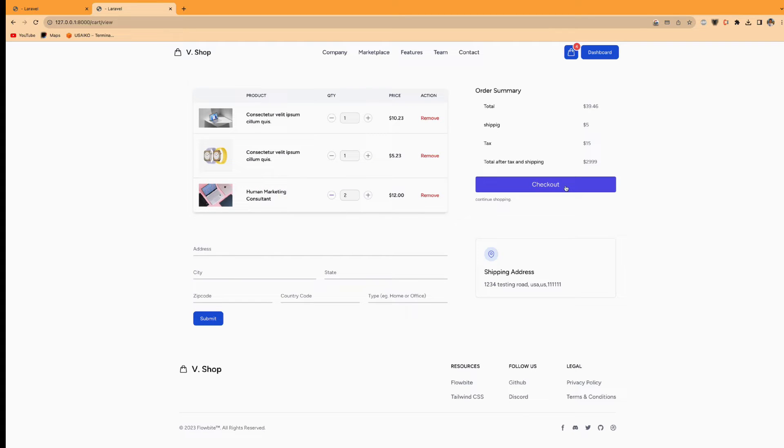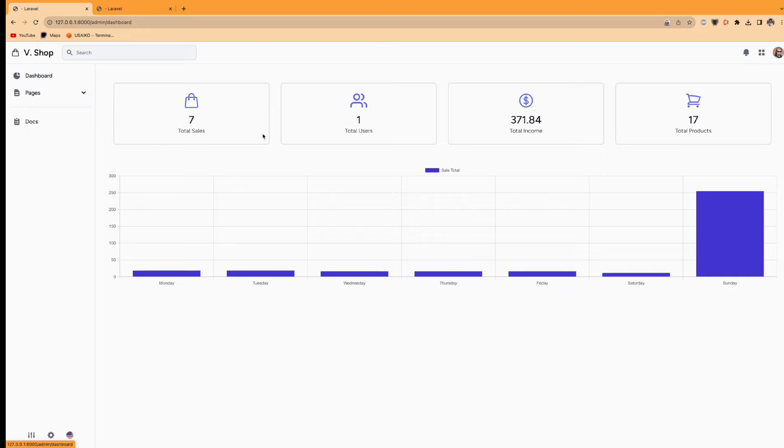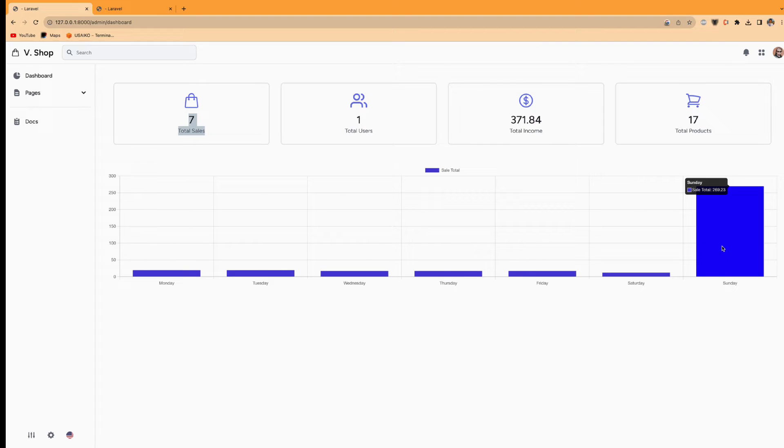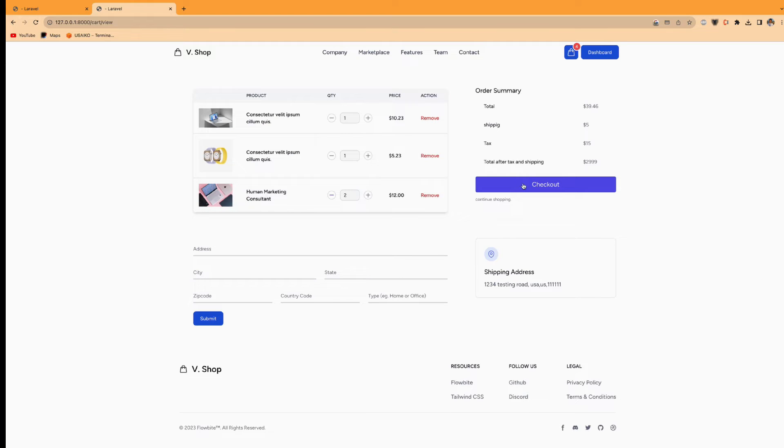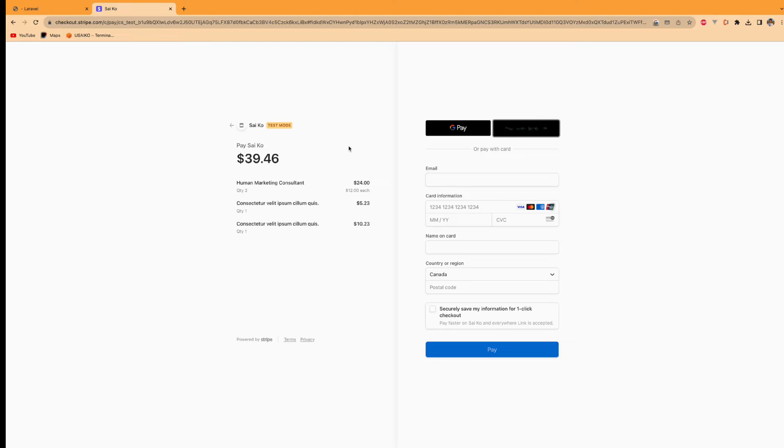Now I'm going to check out. Before I check out, let me show you here. I have total sales seven. For weekly sales, Sunday, I have got a lot of sales on Sunday. So check out and then it goes to Stripe payment.